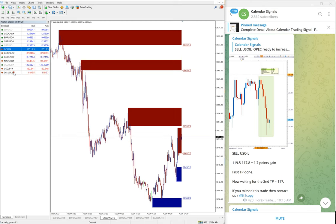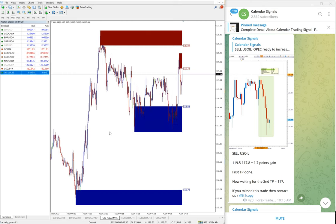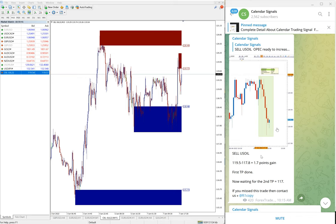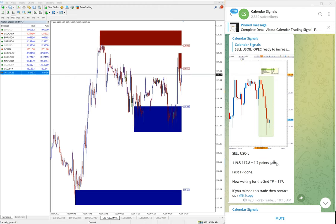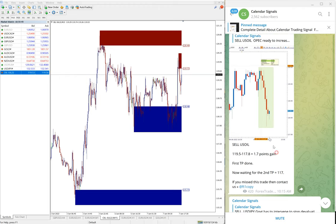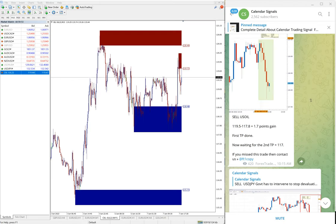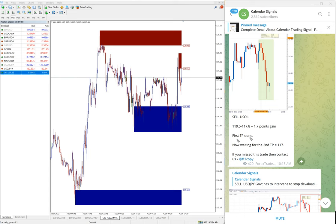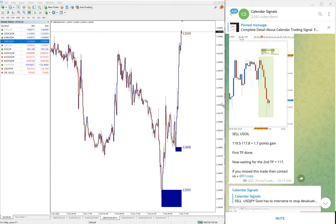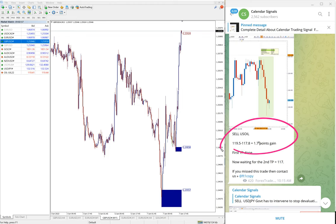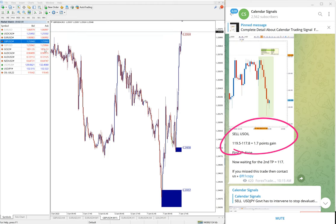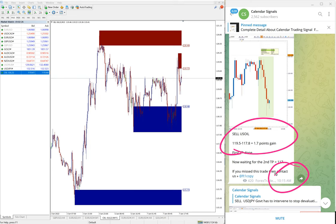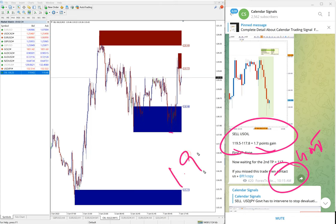First signal performed: USOIL, entry at 119.5 till lower 117.8, so 1.7 point gain we mentioned in the channel as well. At the time 10:15 AM GMT it was 1.7 point, it moved further a little, so 1.9 points to be precise gain on sell USOIL.